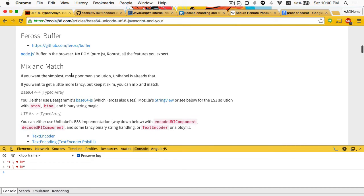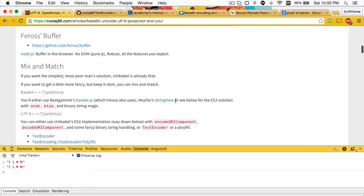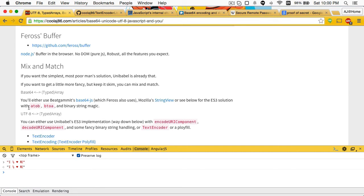You can also mix and match. process.buffer uses Big Gamut Base64. You could also use Mozilla's String View to get Base64, if that was important to you. Or you can use what's available in the DOM - not in JavaScript, but in the DOM: A to B, B to A.